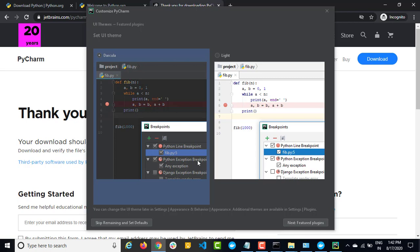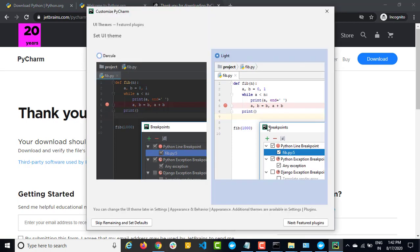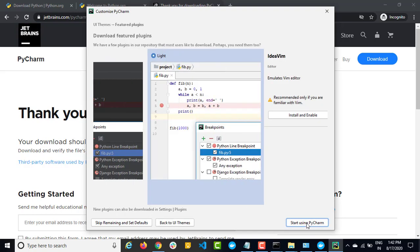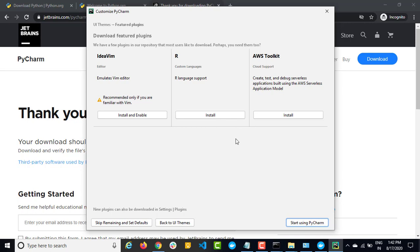It will take few seconds and finally it is giving a few additional options. It was asking: do you want this theme or this theme? This is known as the Darcula theme and this is the light theme. You can change the settings anytime. I will continue with the light theme and click on next featured plugins. Here they generally recommend some featured plugins — do you want to use them or not? Right now we don't need all of them. Whatever plugins we have to use, we will download and install separately. Continue using default PyCharm to start.